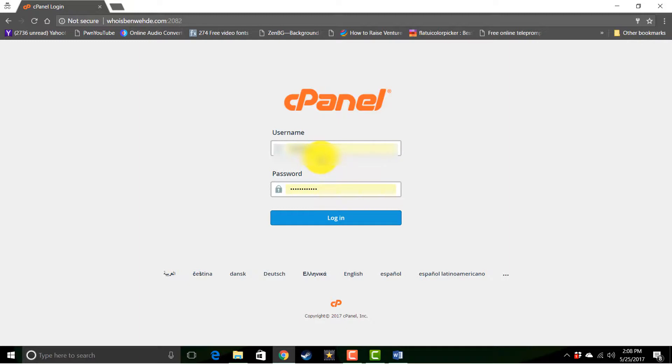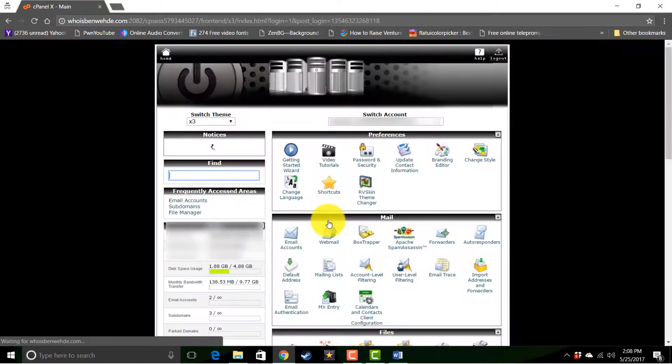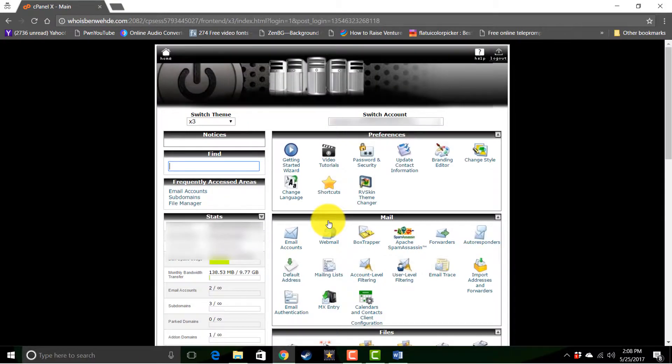And go ahead and log in. And this will bring you to your CPanel dashboard.